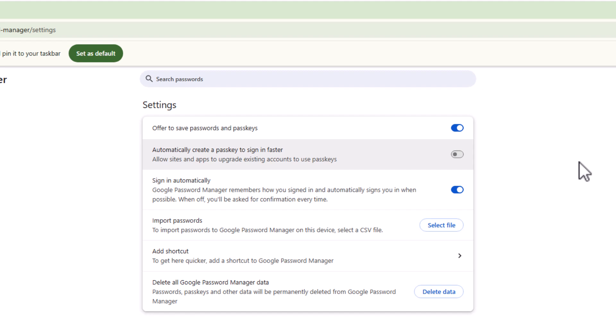That will stop you in future from being unaware of Google Chrome upgrading your password, or downgrading it, whichever way you see it, to a passkey.